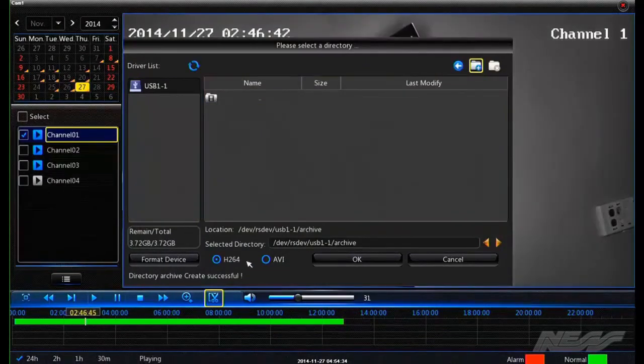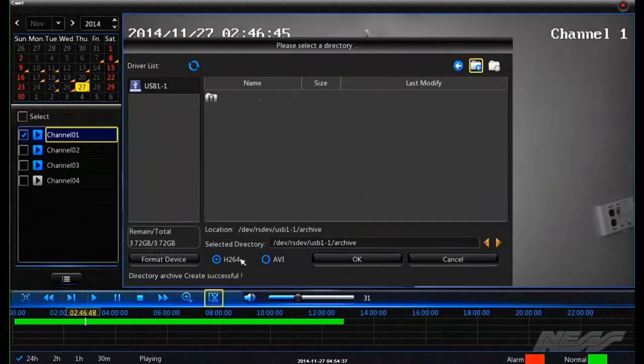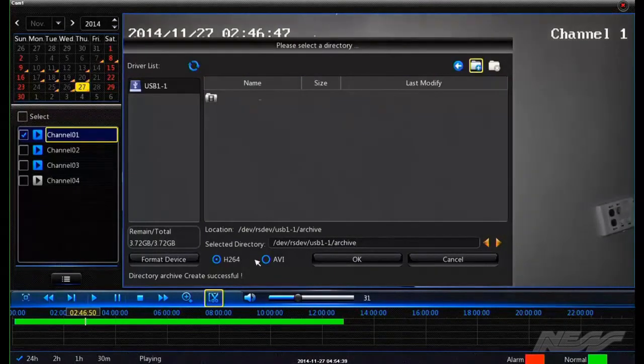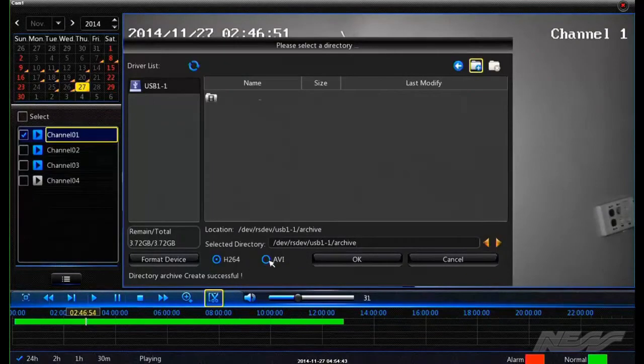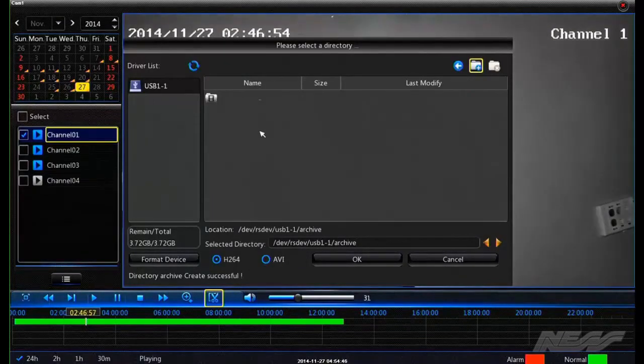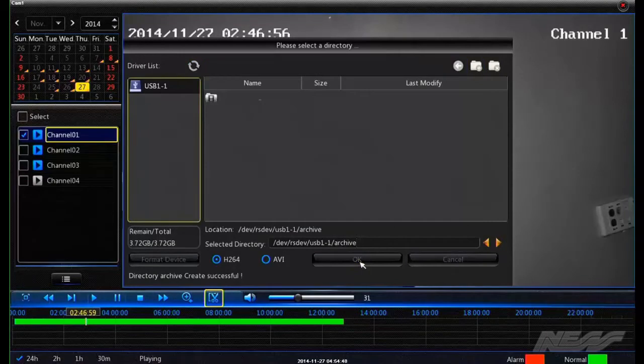We can choose to have it in the original encryption of H.264, or we can choose to have it unencrypted as an AVI. Then we can just save it.